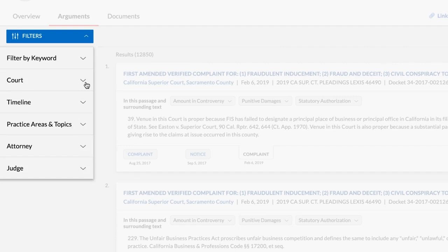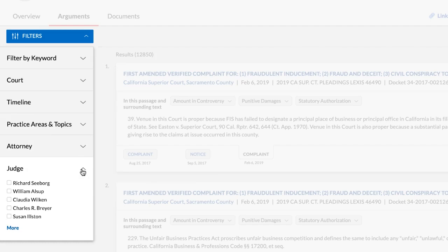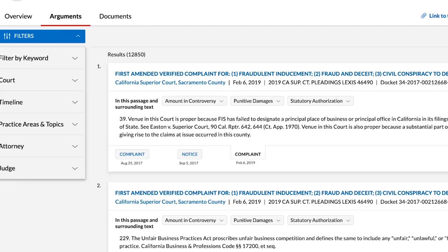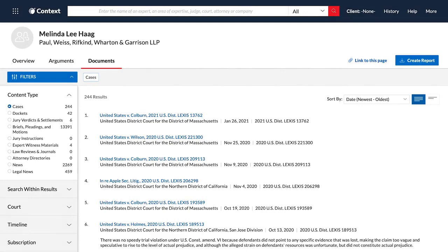The results list of arguments can be filtered by keywords, courts, documents, timeline, practice areas and topics, other attorneys, and judge to locate the most relevant arguments to your case. You can also see the document activity related to each argument to help explain the chain of events that surrounds the argument.